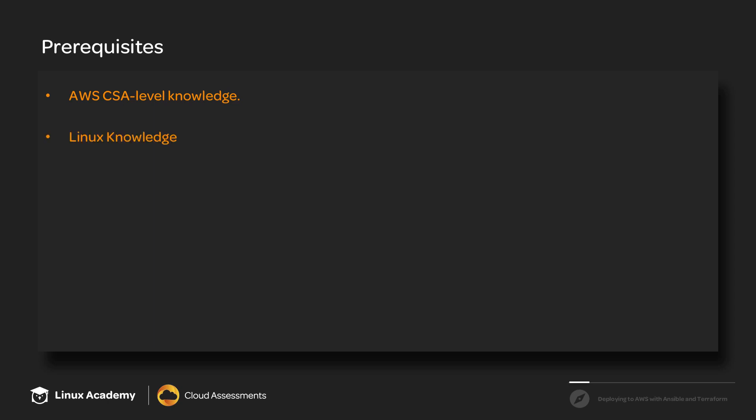Now, Linux knowledge is also very important. You don't need that much, but you do need to at least know how to modify files using Vim, preferably, or Nano or Emacs, whichever is your preferred, but I'll be using Vim. You need to know how to manage packages and perform other simple commands, such as sudo and other very basic Linux commands that are required in this course.